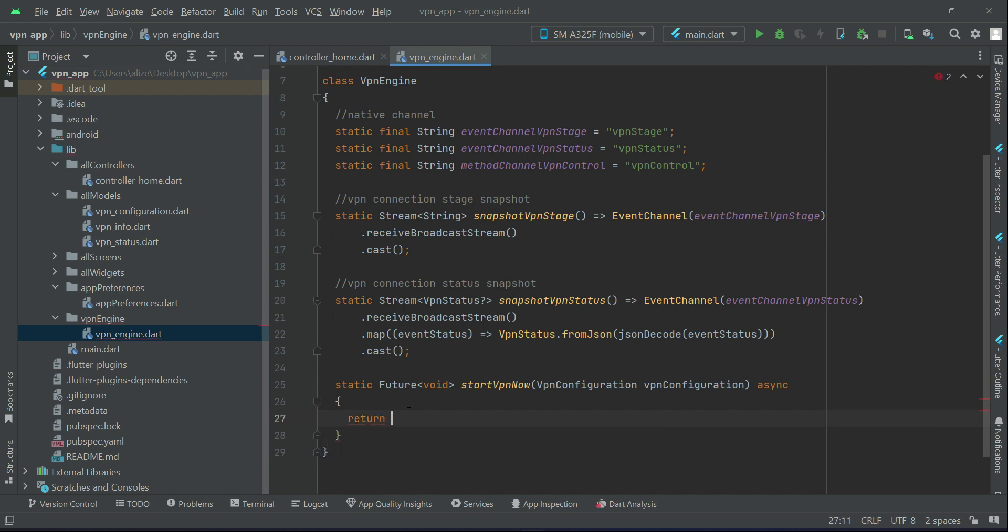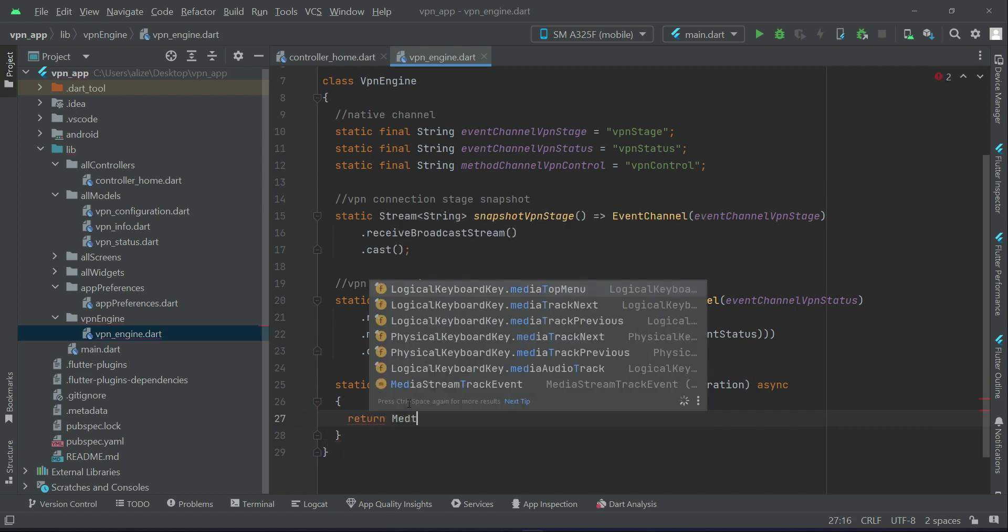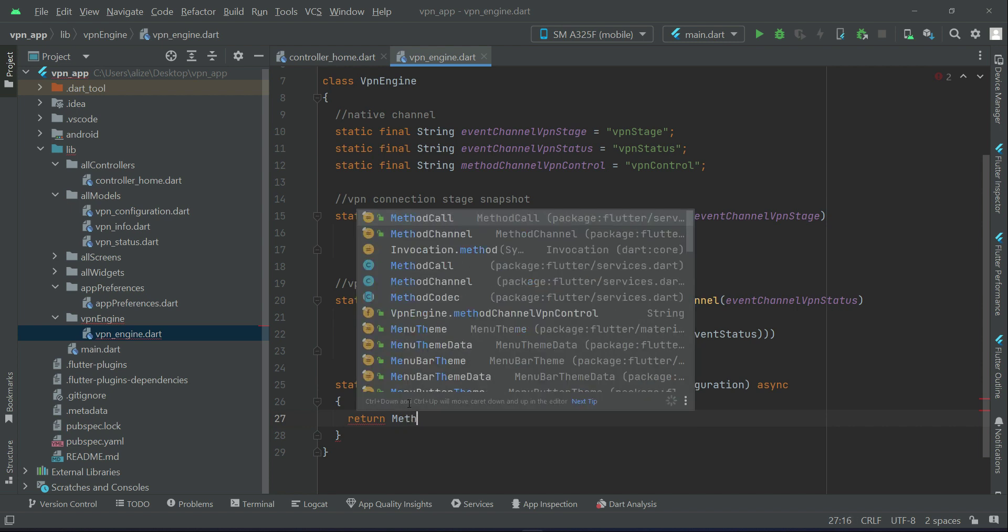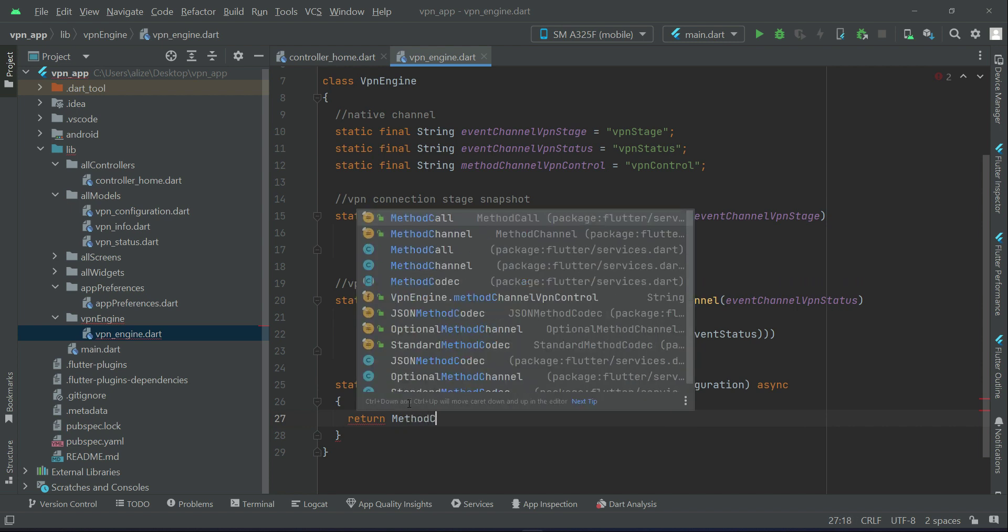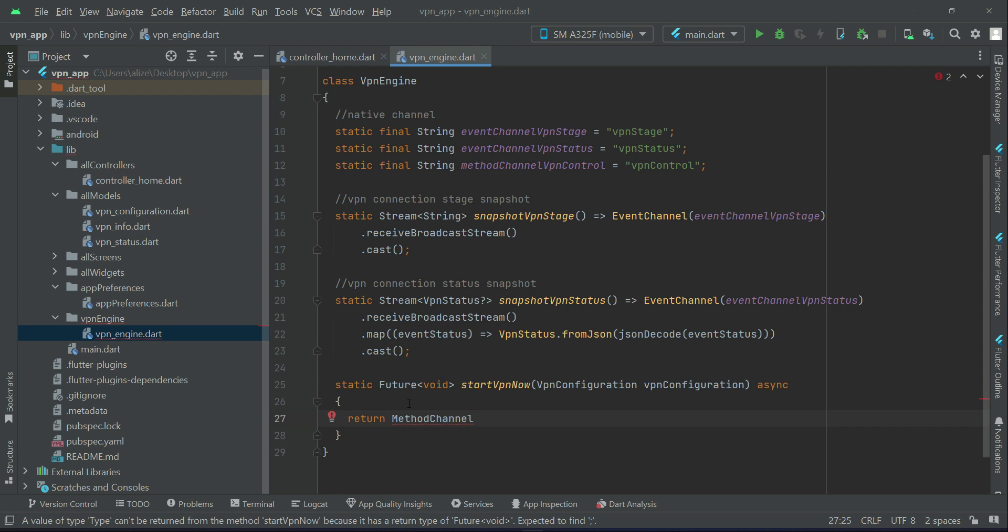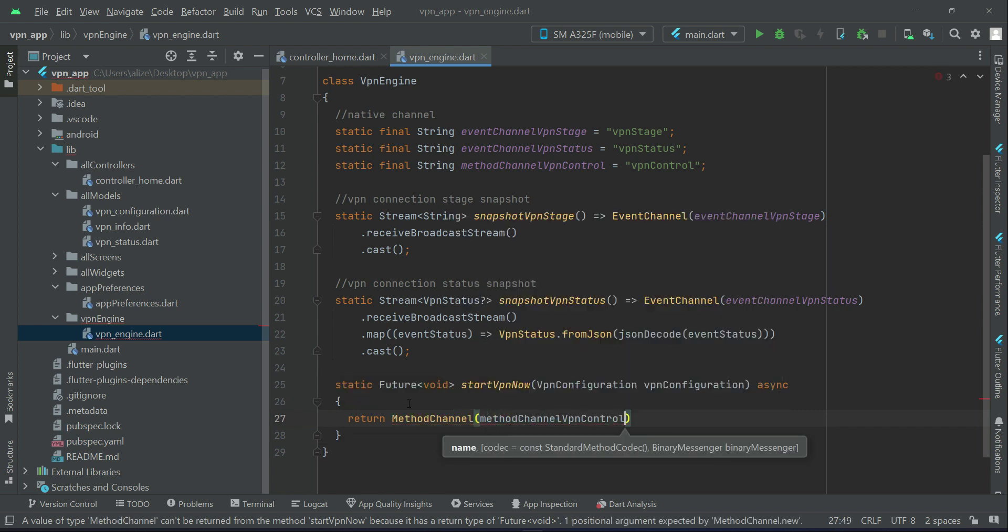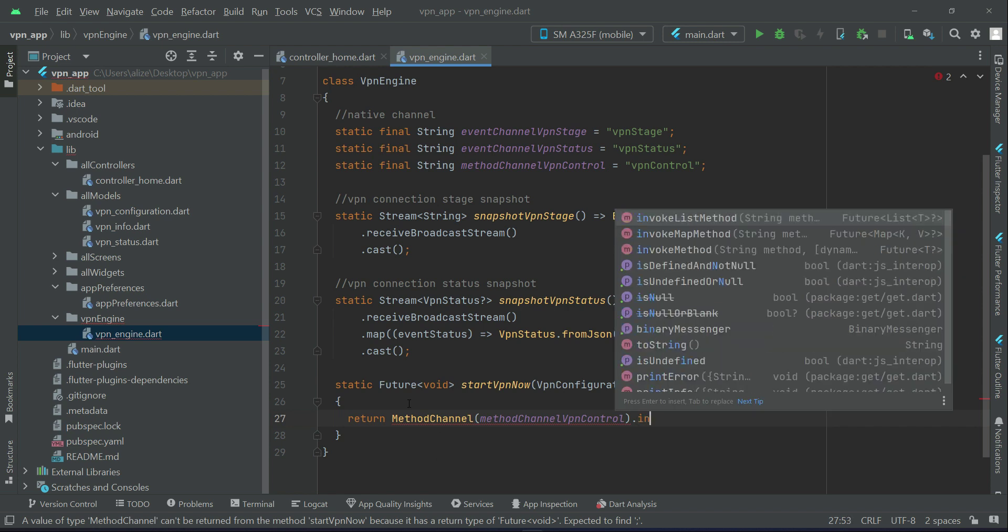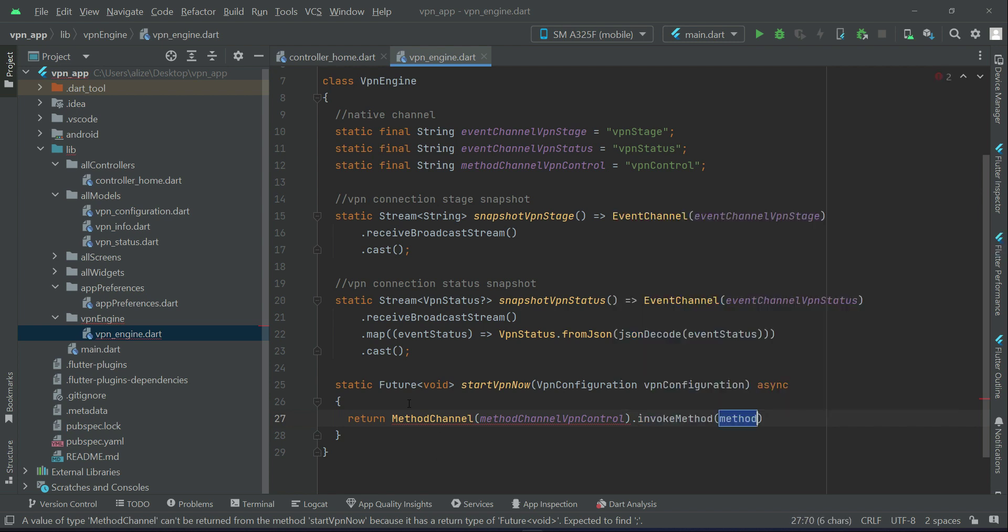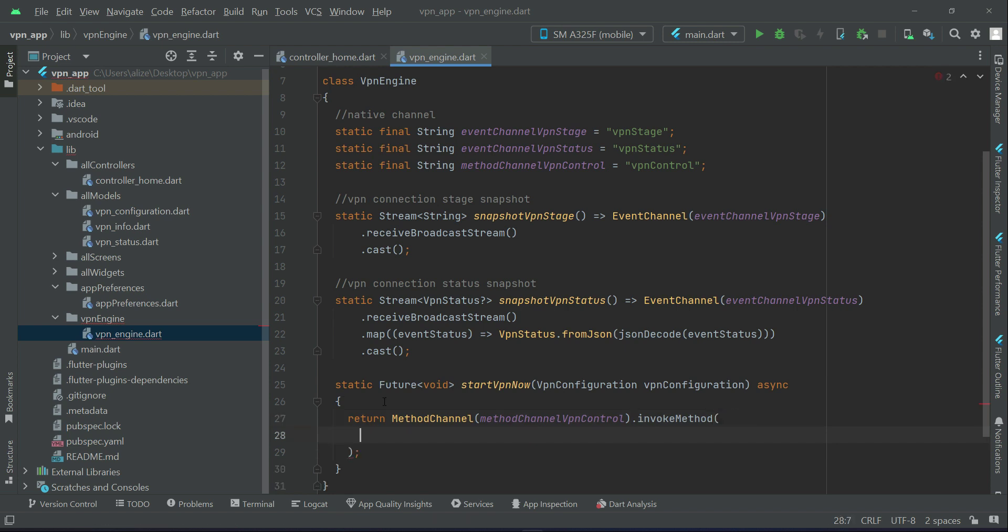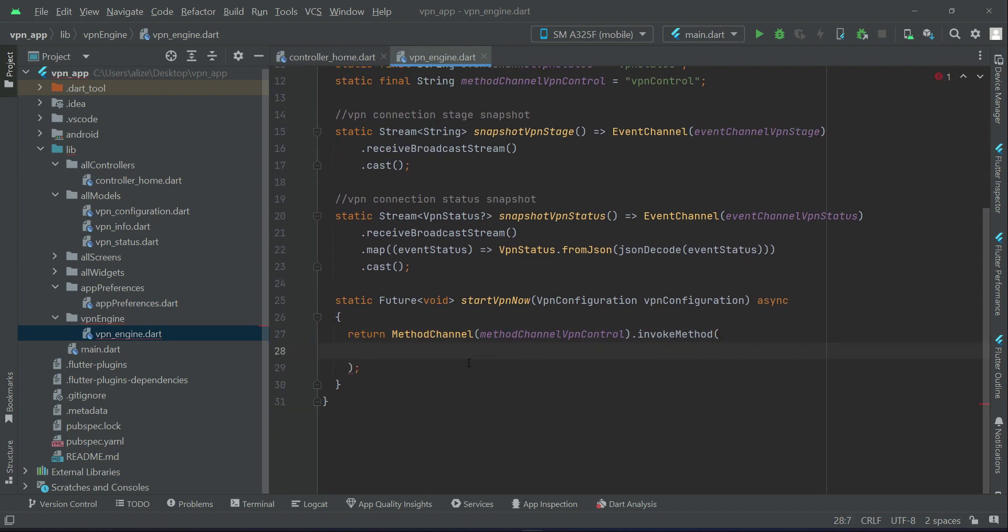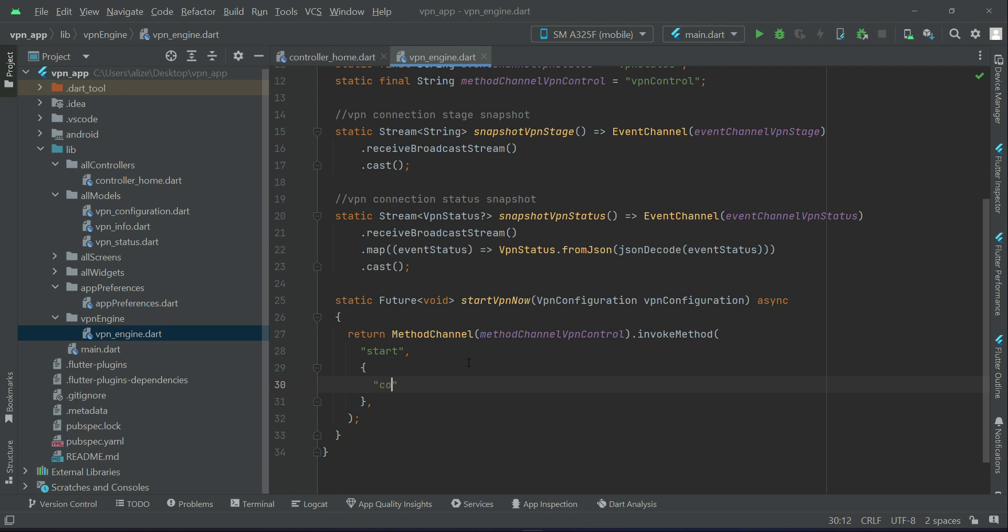Return method channel, method channel vpn control dot invoke method and it will be for starting the VPN so we can say start. First in the configuration file we have config.